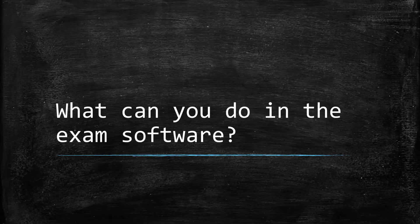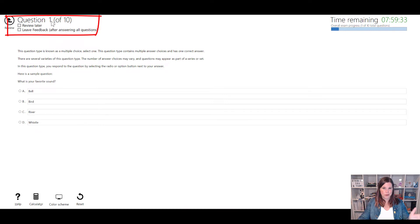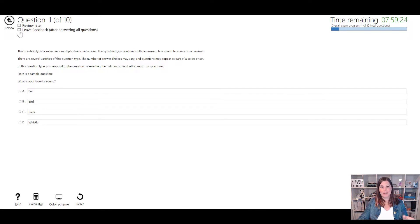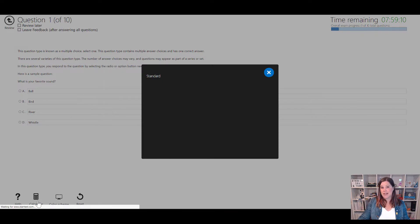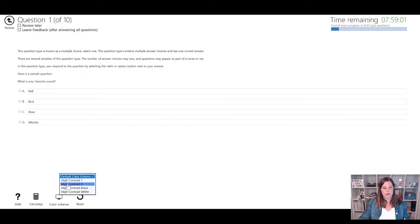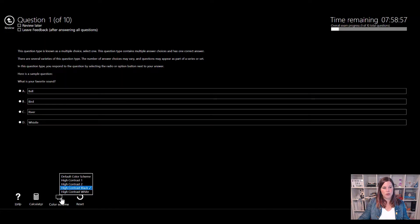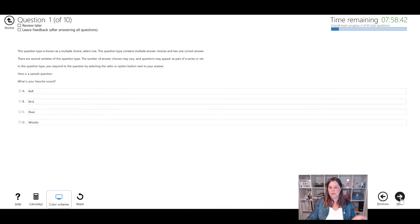Let me orient you around the screen. In addition to the timer there's a progress bar across the top showing how many questions you've got, and for each question it tells you which number you're on. You've got options to mark something for review later or to leave feedback - I'll show you at the end what happens when you've marked those boxes. There's a help screen with keyboard shortcuts, a calculator available within the exam, a dark mode option, a reset button to clear your answers on a question, and previous and next buttons to navigate through questions within a section.